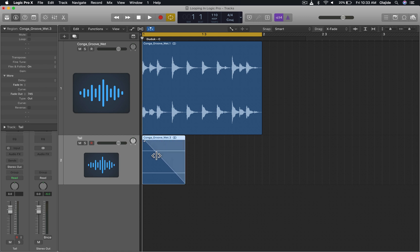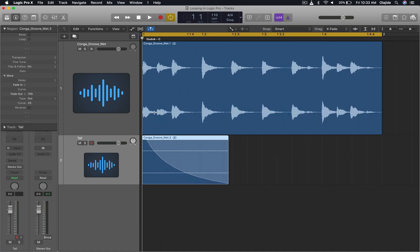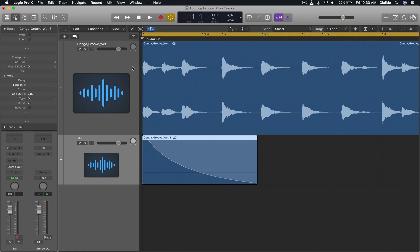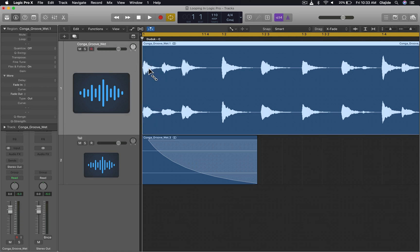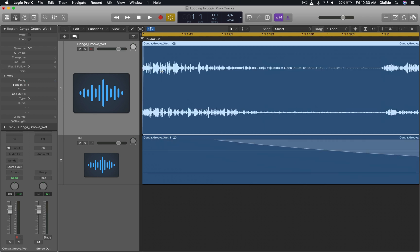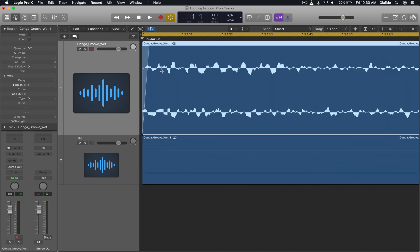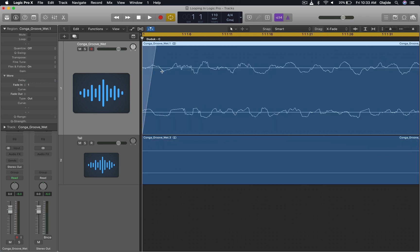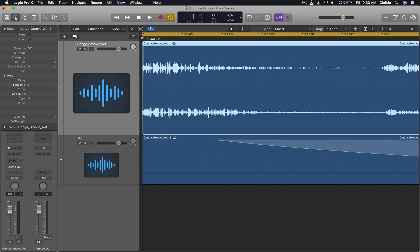I'm just going to add a fade out like that. And then right here on this main loop, I'm going to add a fade in of one just to make sure that any kind of non-zero crossing or anything like that is not going to result in a click sound.